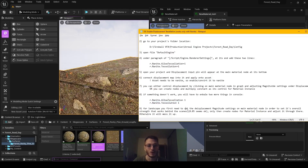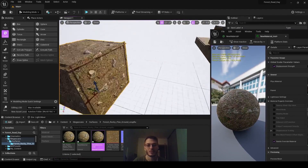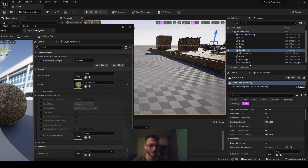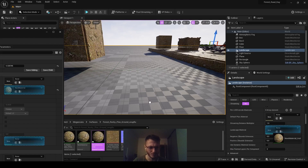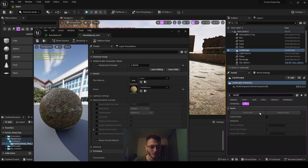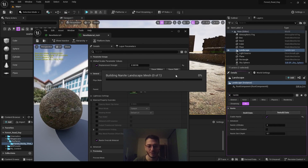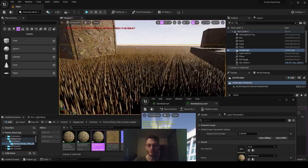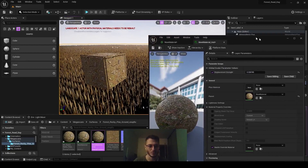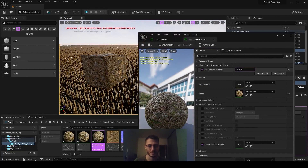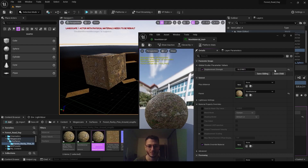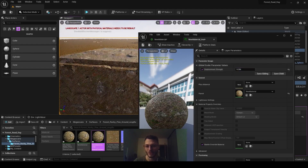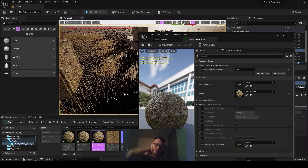For landscapes, create a landscape and apply the material through a landscape material. You also have to enable Nanite on the landscape — enable Nanite and build data. It may look like spikes initially because the displacement is too strong. Lowering the settings may not be enough, as it affects the geometry but not the landscape the same way.